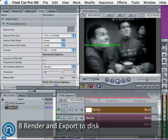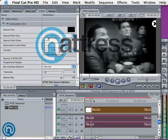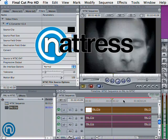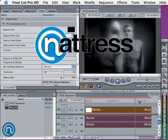Finally, we need to drag the original PAL clip from the project browser into the source clip image well. Now all we need to do is render and export the movie to disk.